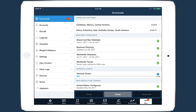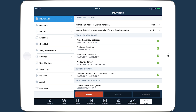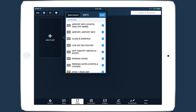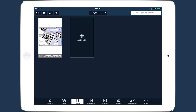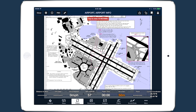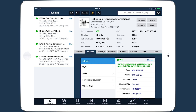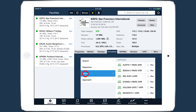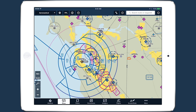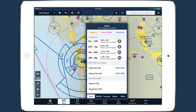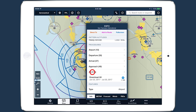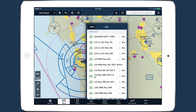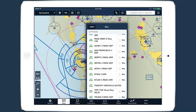You can then find it in the Downloads view under Jeppesen Charts. Once downloaded, the new charts will become available in all the places in the app where you can access charts, such as the Plates view, the Airports view, and the Maps view. Jeppesen Charts appear at the top of the procedures list for airports included in your coverage, while the FAA charts are still accessible further down the list.